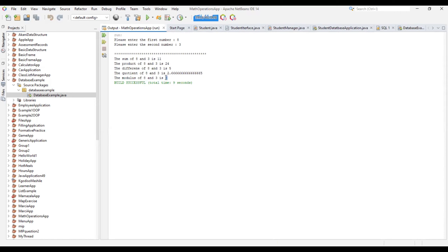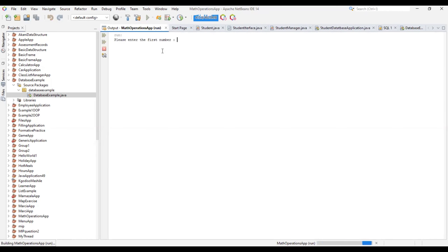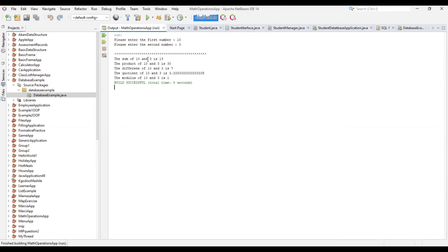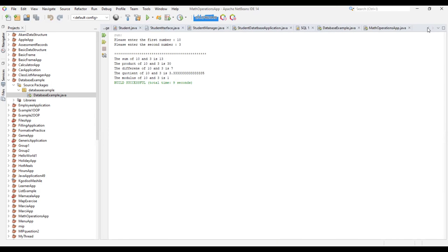Let's try it out with one more set of numbers — let's say 10 and 3. 3 plus 10 is 13, 3 times 10 is 30, 10 minus 3 is 7, and 10 divided by 3 is 3.333... For the modulus: how many times does 3 go into 10? Three times makes 9, and the remainder from 10 is 1. It's working correctly.